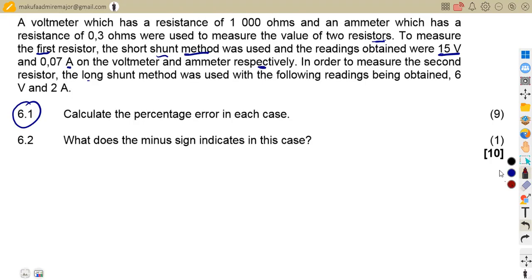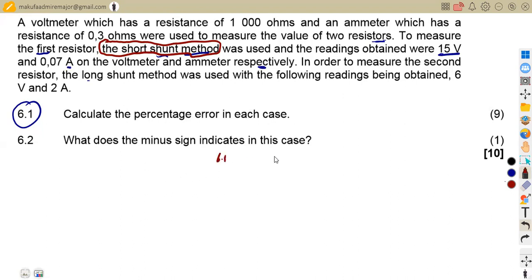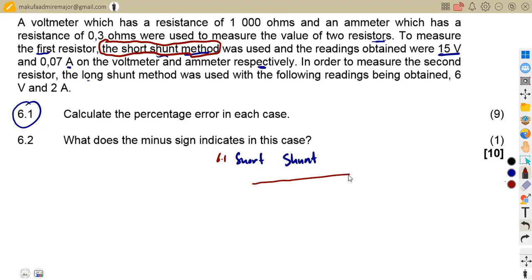We have the first case using the short shunt method. We are going to apply our wattmeter concept. For a short shunt, what separates it from a long shunt is the application of the total current. On a short shunt, the total current flows into the circuit, with the voltmeter connected in parallel with the unknown resistor RX.